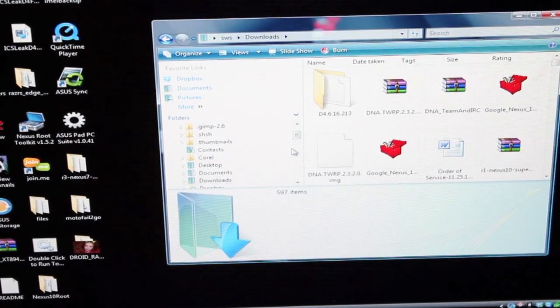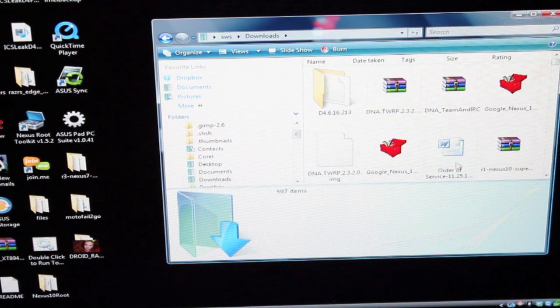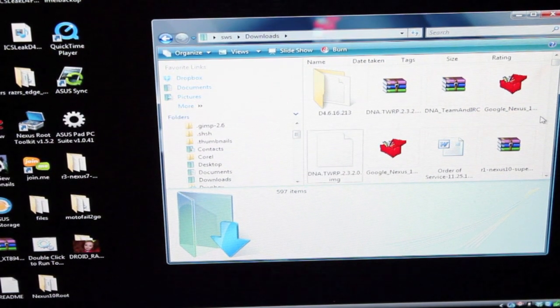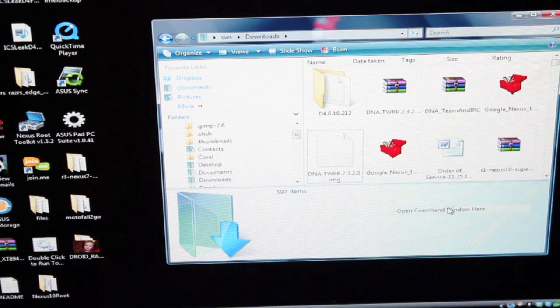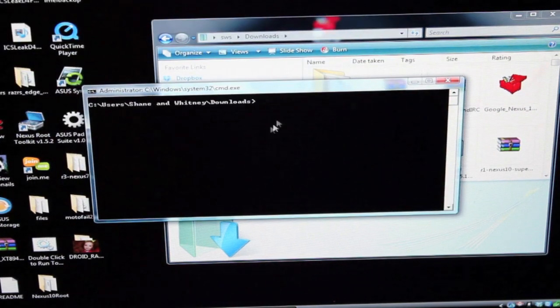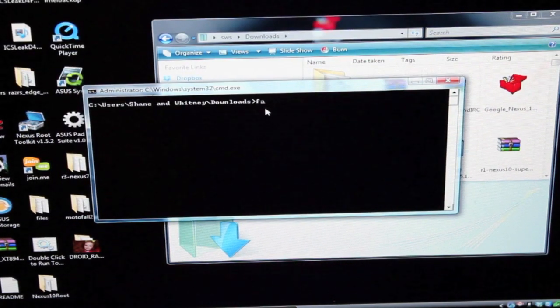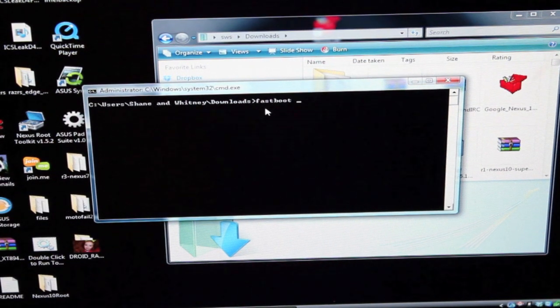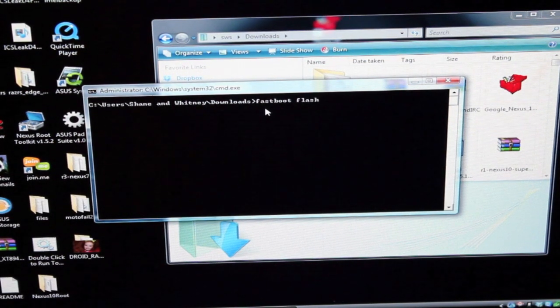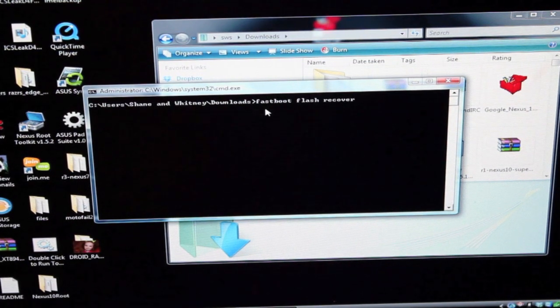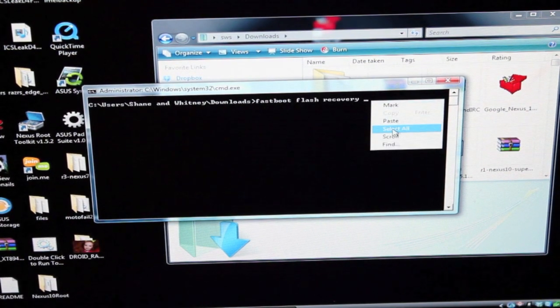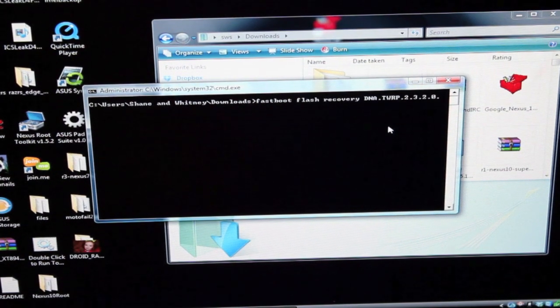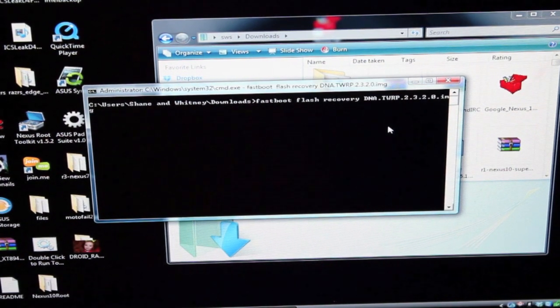Okay, so we'll head to the folder where we downloaded the recovery. We'll open up a command line here so just shift right-click, open command window here and then we're just going to type our command. So fastboot flash recovery space and then we'll paste that and remember to add .img and hit enter.